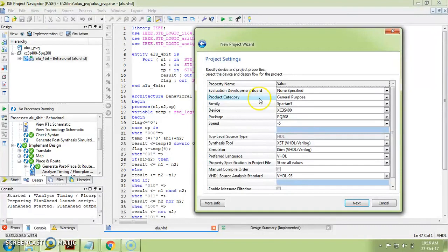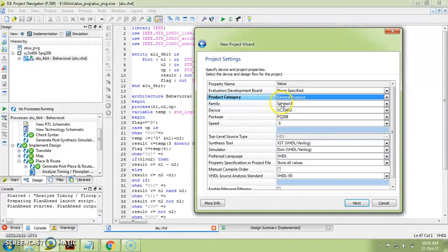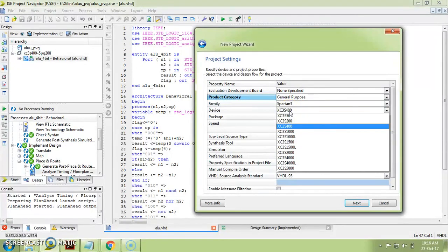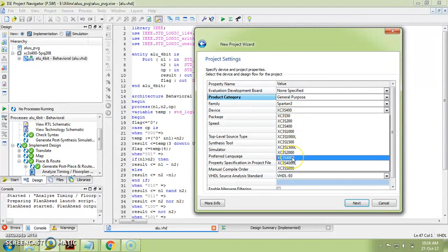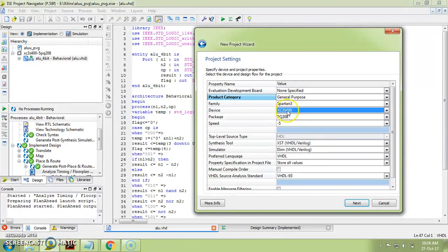For Product Category, choose 'General Purpose.' Next, configure all settings according to your kit. On our kit we have a Spartan 3 device, so I will select Spartan 3. For the specific device in the Spartan 3 family, I have XC3S400 on my kit. Make sure you click on XC3S400 and not XC3S4000. Next, set the package to PQ208.